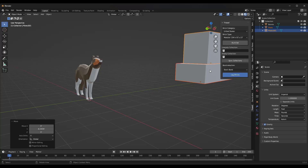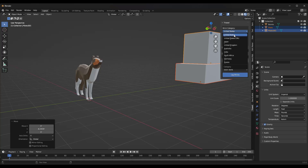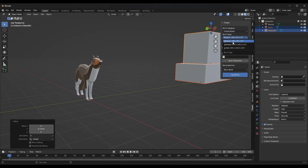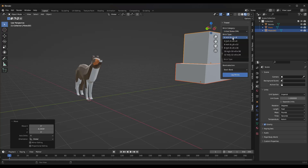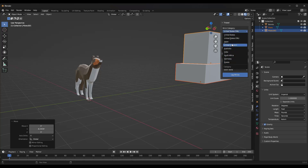When you click on the tab, it's going to give you the ability to use different kinds of bricks. For example, we've got United States brick with your modular, standard, and jumbo options. If we go to United States CMU, that's going to have your CMU block — like your block walls and other things like that. There are also a number of other kinds of bricks and blocks from other locations as well.